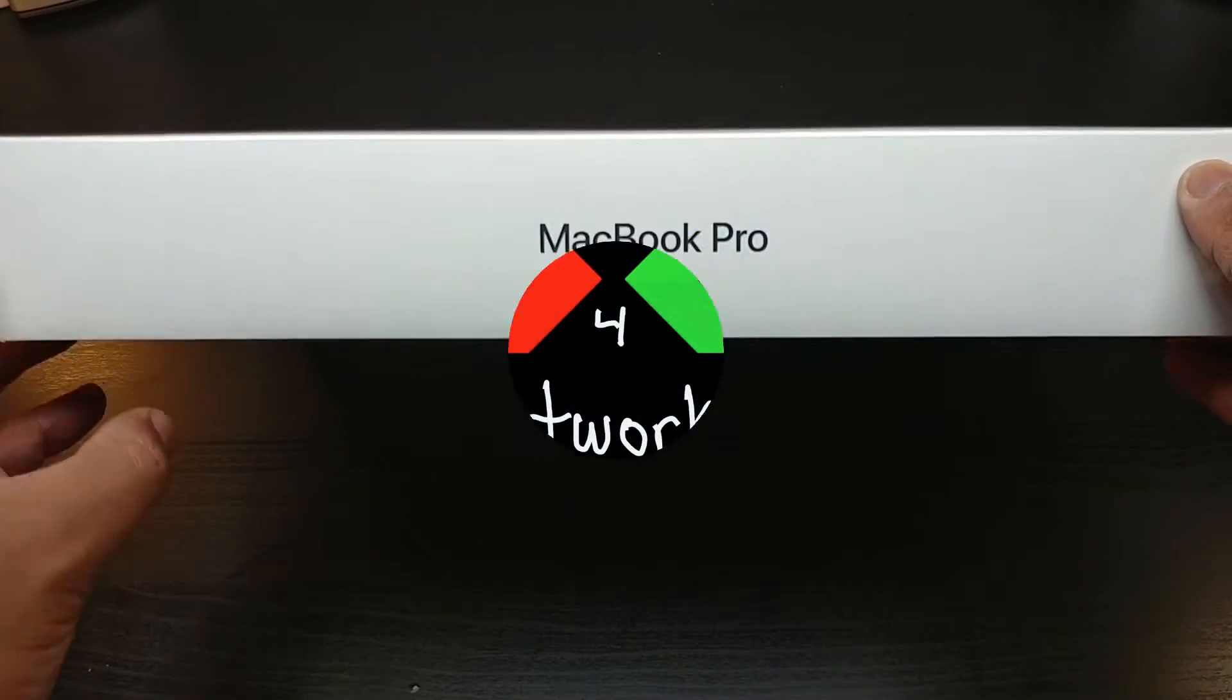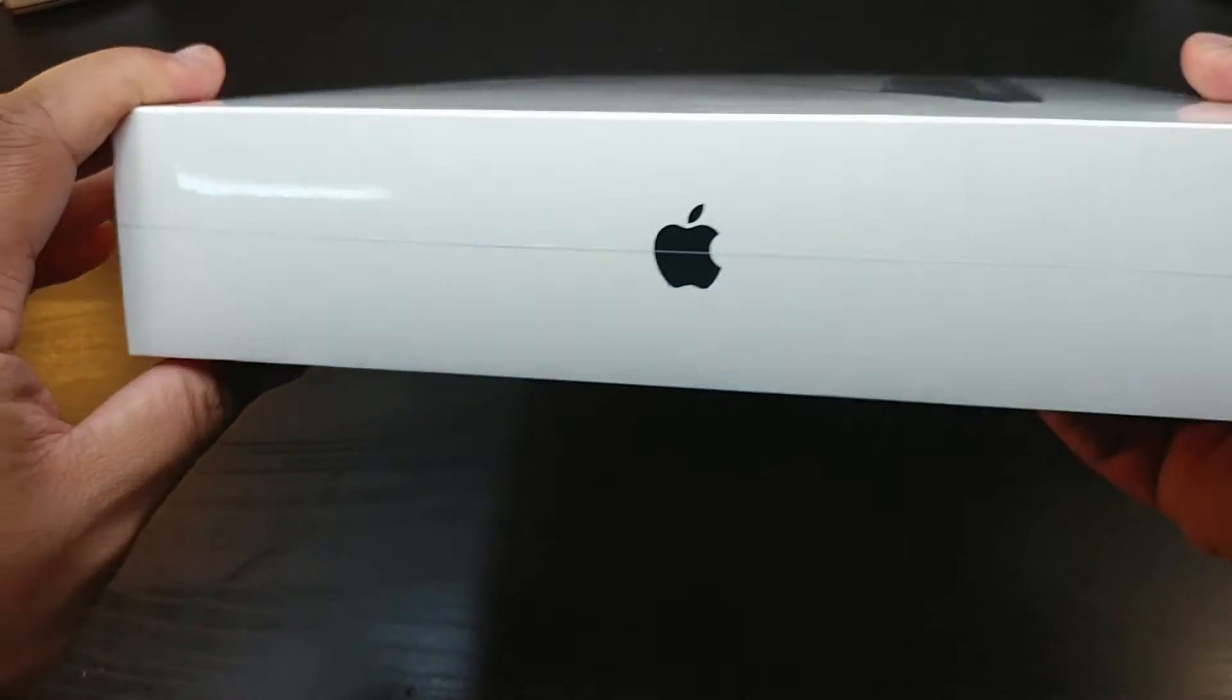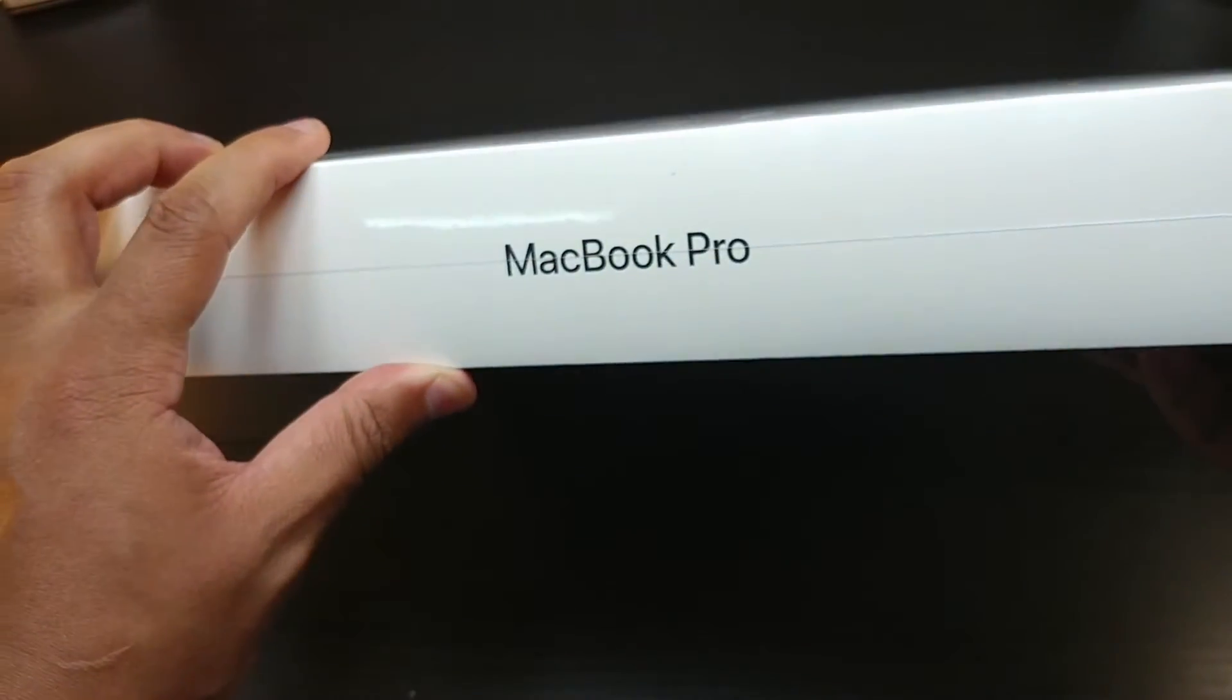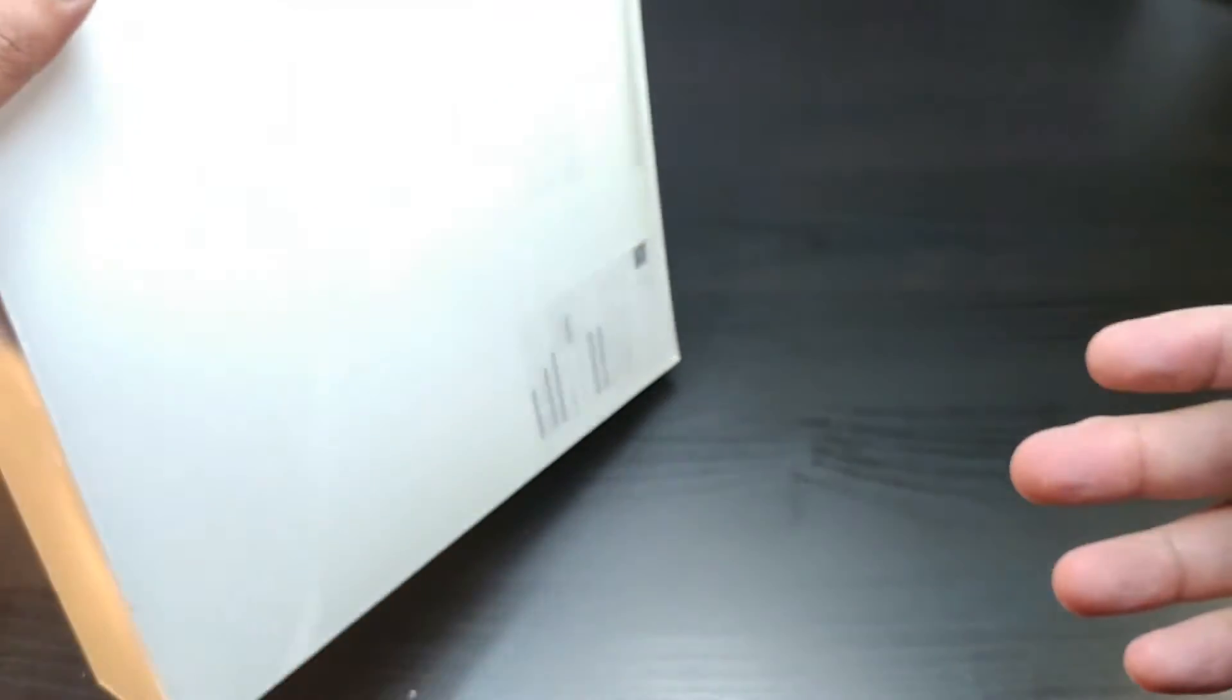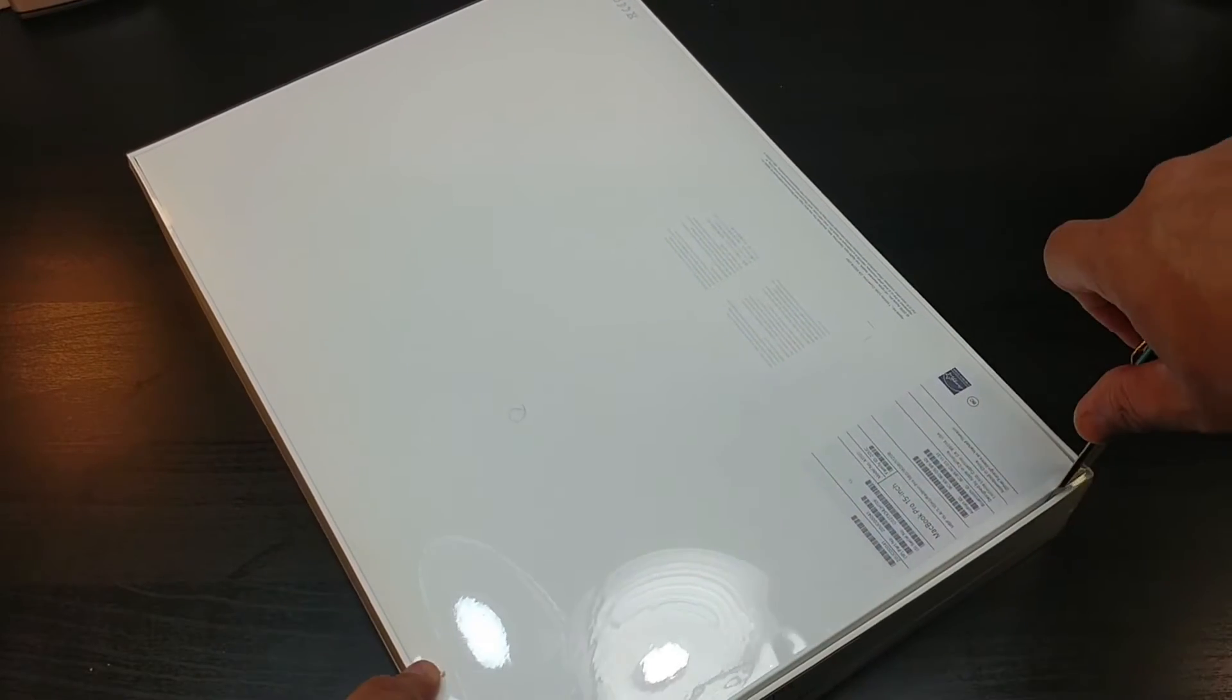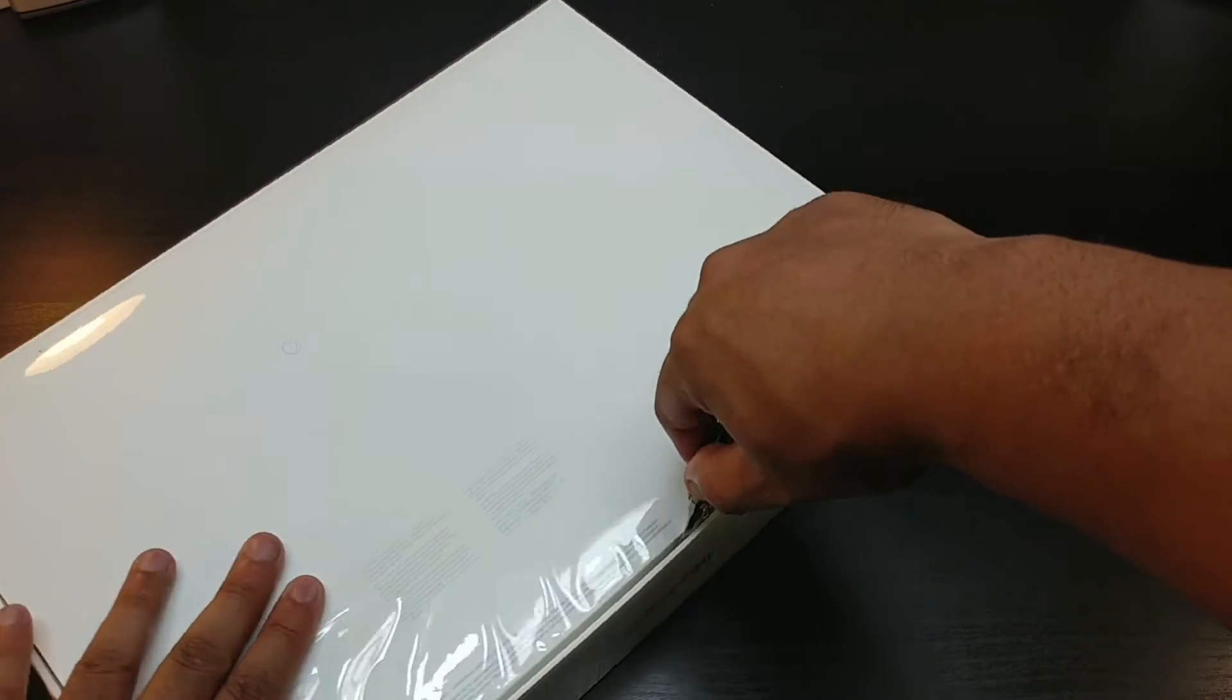MacBook Pro logo, Apple logo. MacBook Pro logo on the other side and on the back you can see, very clean box we have here. Let's slice right into this.